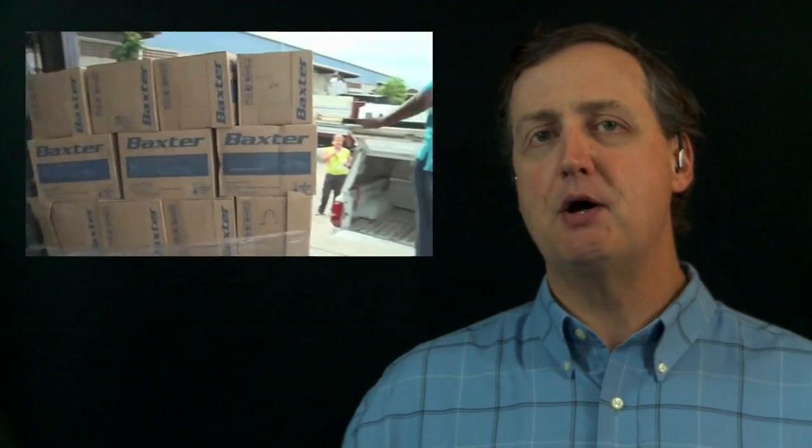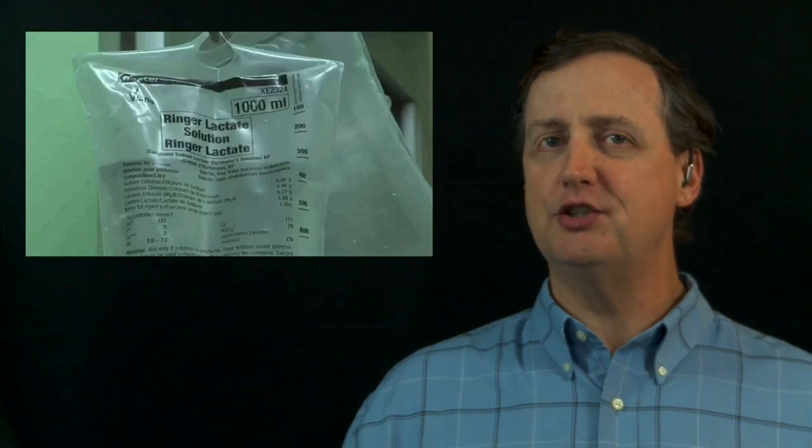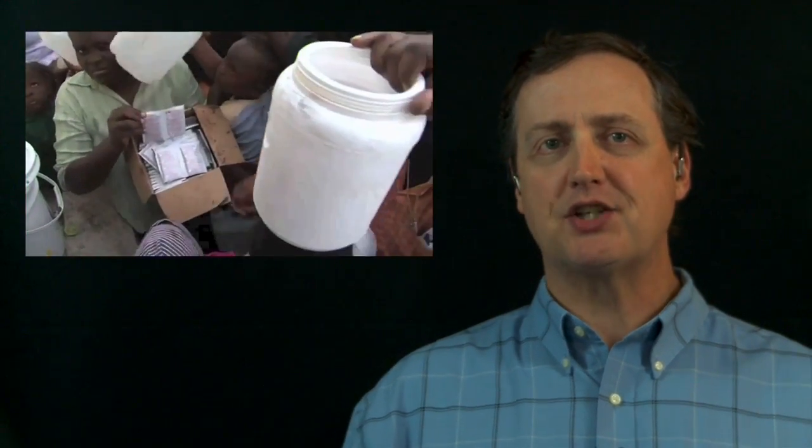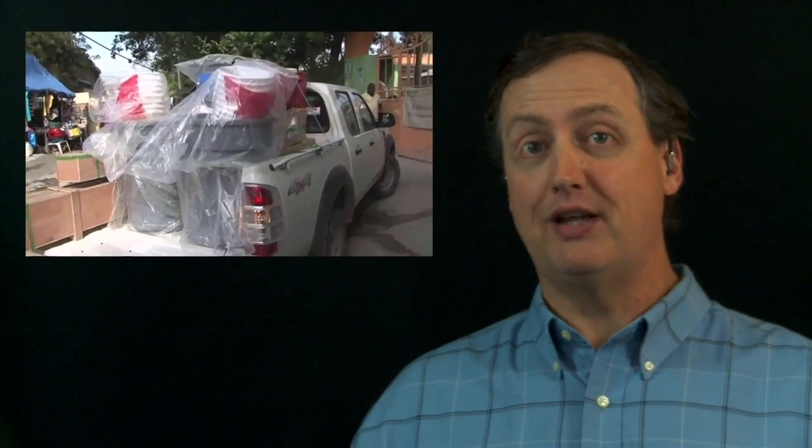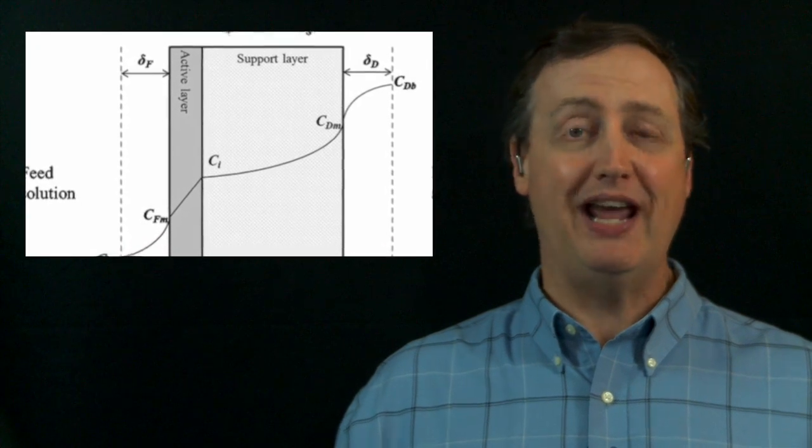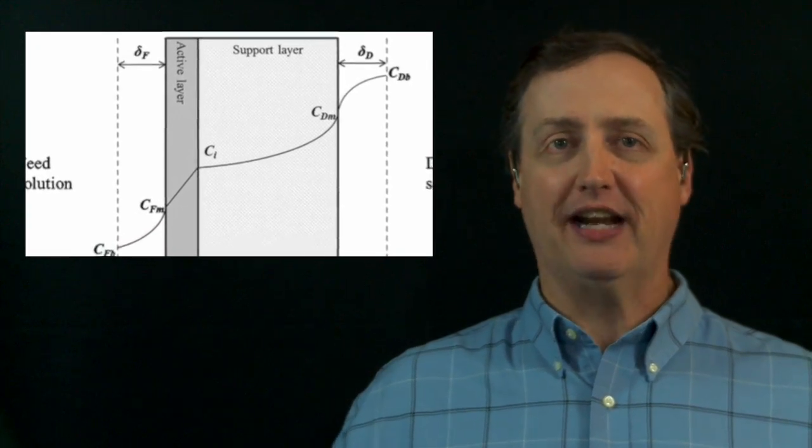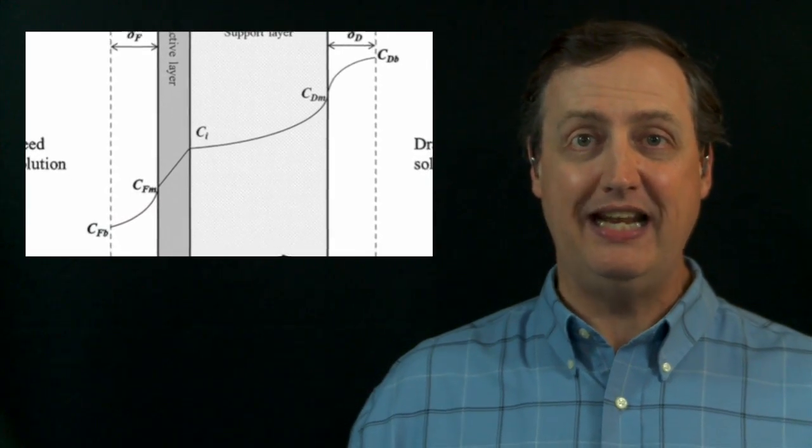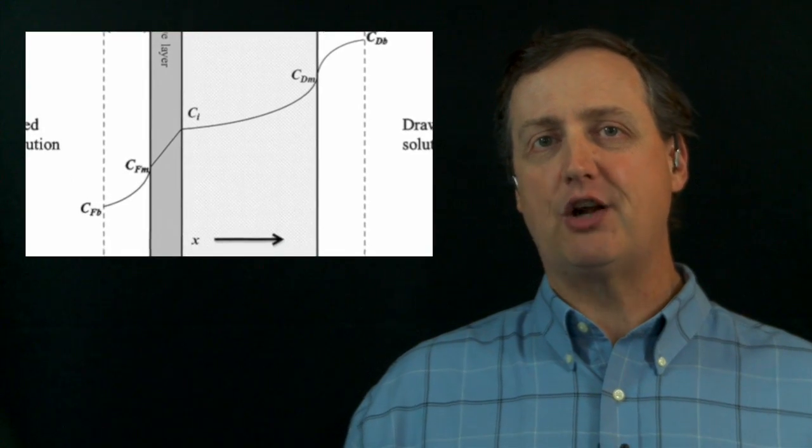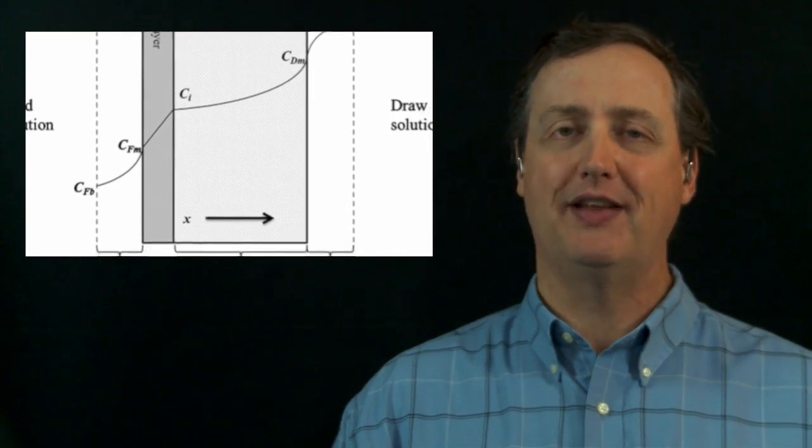The Fosmo Med program came up with a solution to this. They created a special IV bag that you fill when you get to the location with whatever water source you have available. And it doesn't have to be sterile because the empty bag actually has a sterilizing filter built into it. So we can ship empty bags weighing almost nothing to any area of the world that needs fluids and they can treat those dehydrated patients with the water that's available locally.